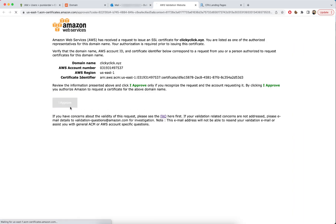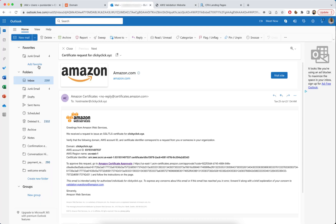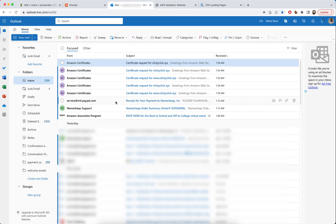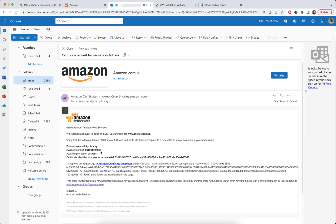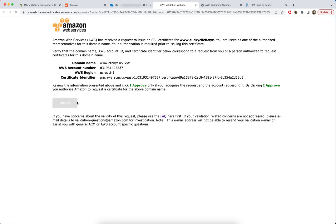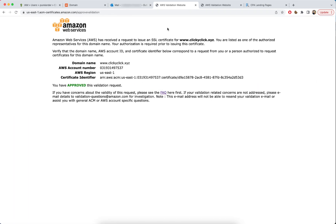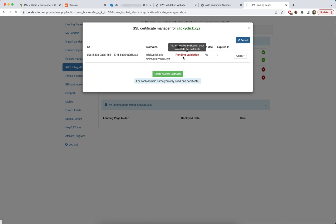Click Approve, then confirm the www version as well and click Approve. Now I'll come back and reload to see the certificate status.